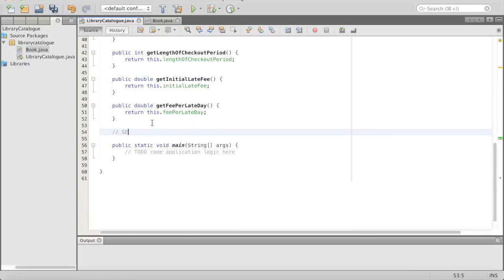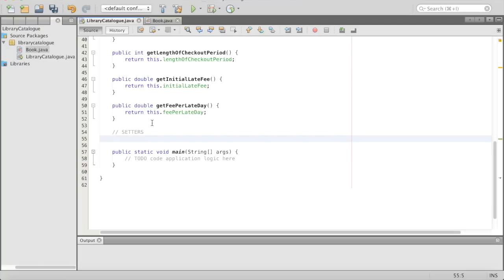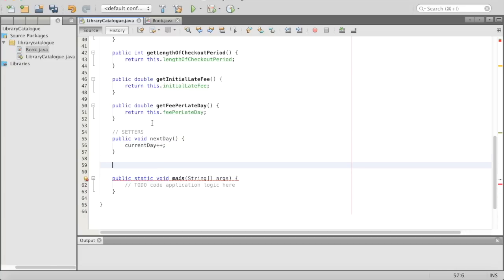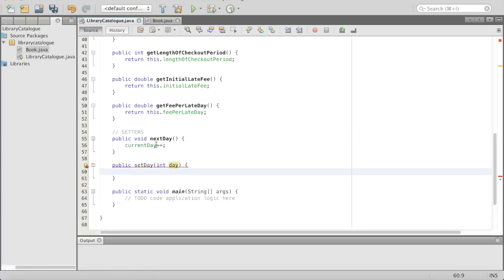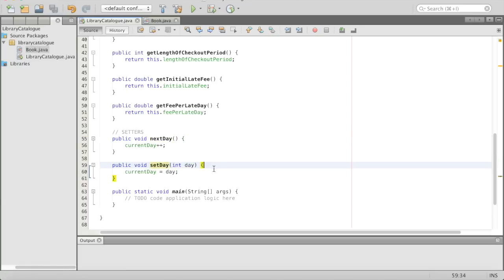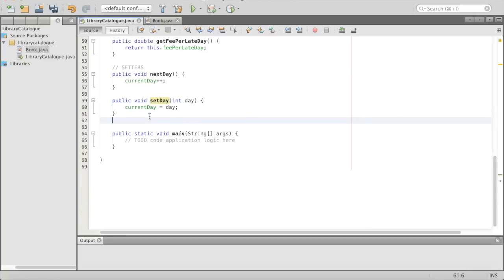Setters — super quick. Public void nextDay — that's just going to do currentDay++. That's how we keep going to the next day. Then public void setDay, with int day, and then currentDay equals day. So here we can either go nextDay, nextDay, nextDay, or we can set the day right there and then.